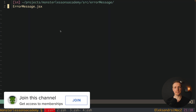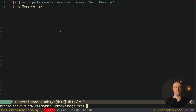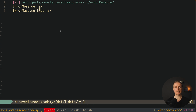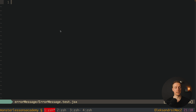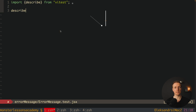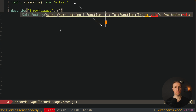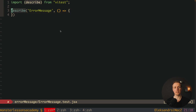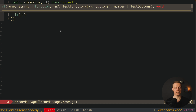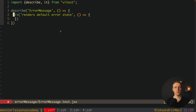Now let's create our first test file next to our ErrorMessage component: error-message.test.jsx. Exactly this dot-test extension is what Vitest will be looking for. Here we write describe, which is auto-imported from Vitest, and we label it 'error message'. All tests related to this component are packed inside this describe block. Inside we write our it block, also coming from Vitest, and our first test will be 'it renders default error state'.